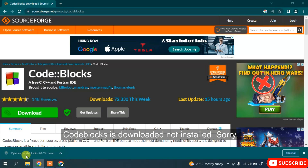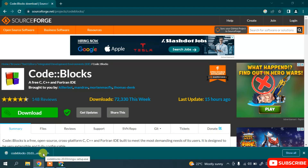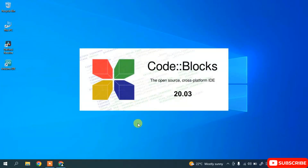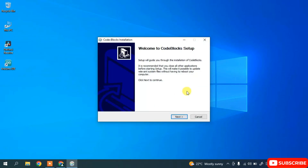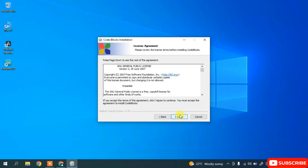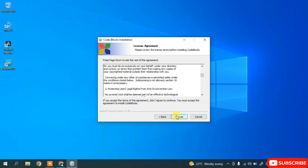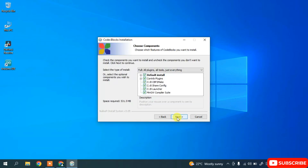Once the download is complete, simply click on the installer to begin installing Code::Blocks. I'll minimize my browser. It will ask for administrative privileges — just click Yes. You can see the Code::Blocks installation wizard has opened. Simply click Next. This is the license agreement — you can read it, then click 'I Agree'.